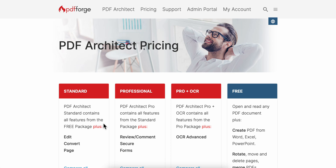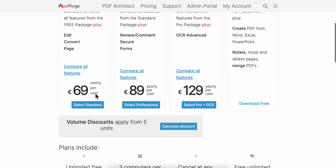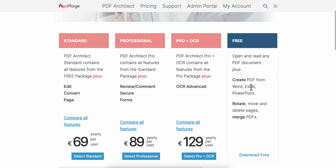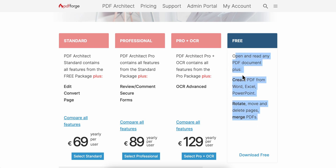Here you're going to have to select a plan. As you can see, there is a free version. With the free version you can create PDFs from Word, Excel, and PowerPoint, you can rotate, move and delete pages, and merge PDFs. However, with the free version you cannot edit the PDF.